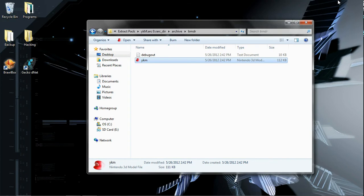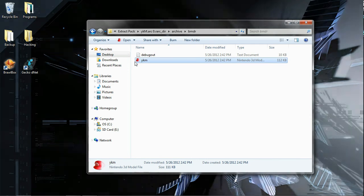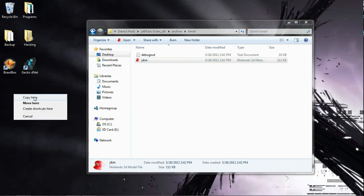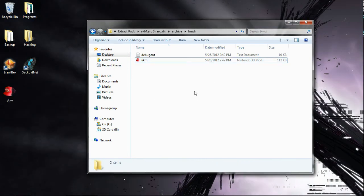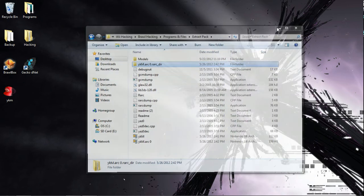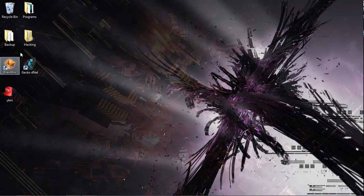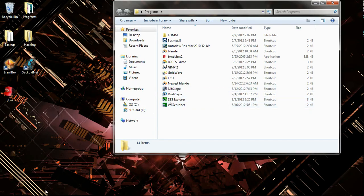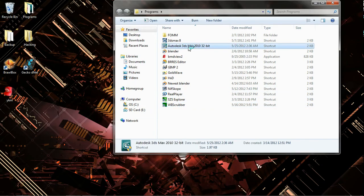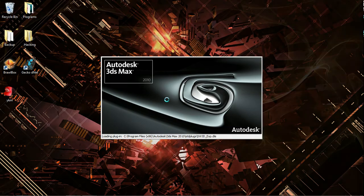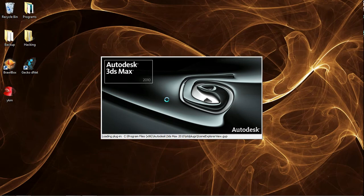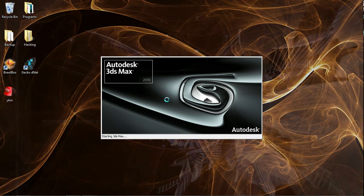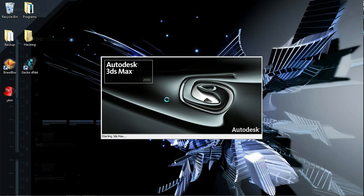So, now you want to open up 3ds Max. My bad. Drag this to your desktop, because I've had trouble if I try to do everything from here. Now open up 3ds Max.